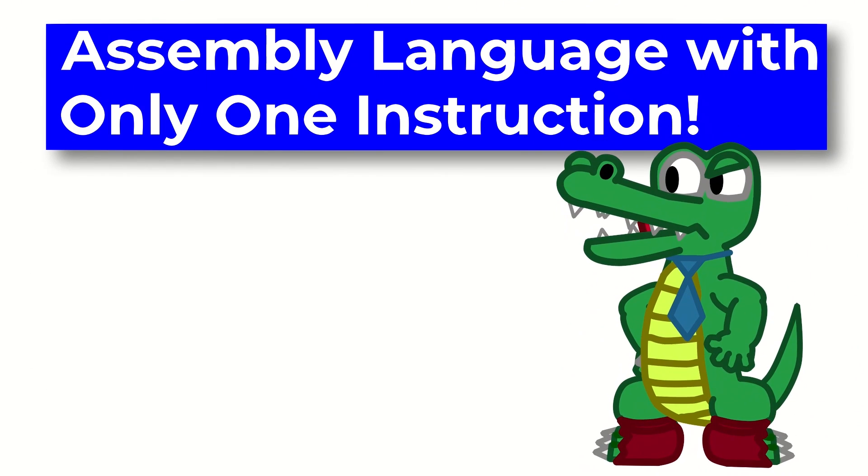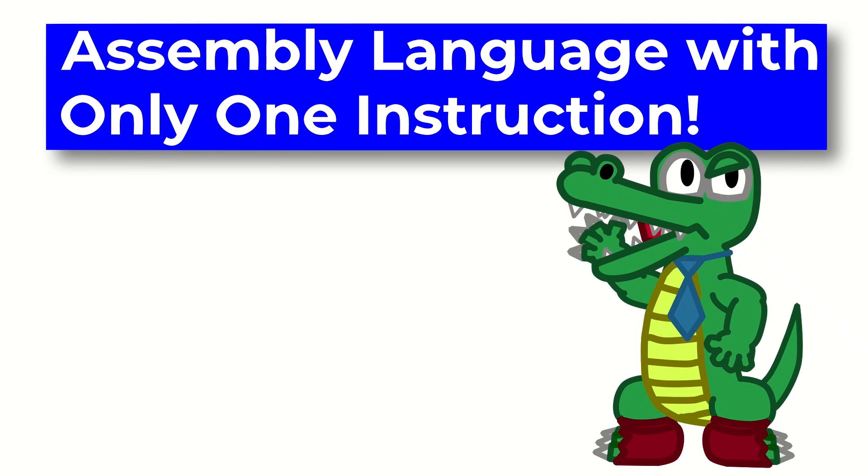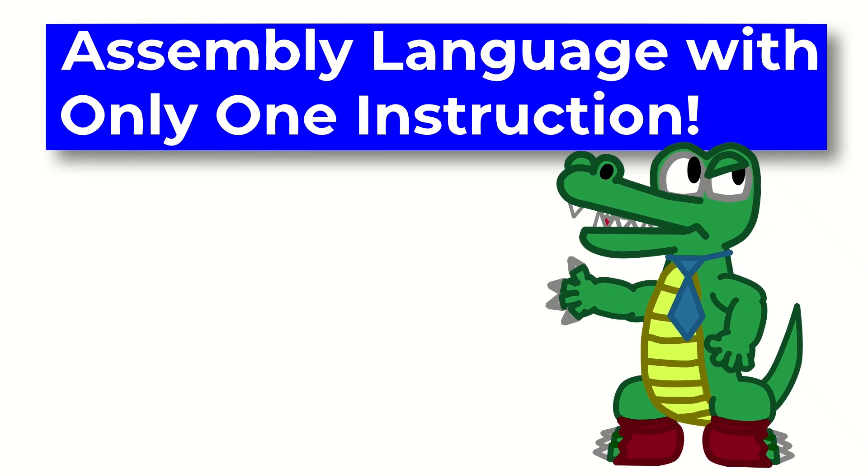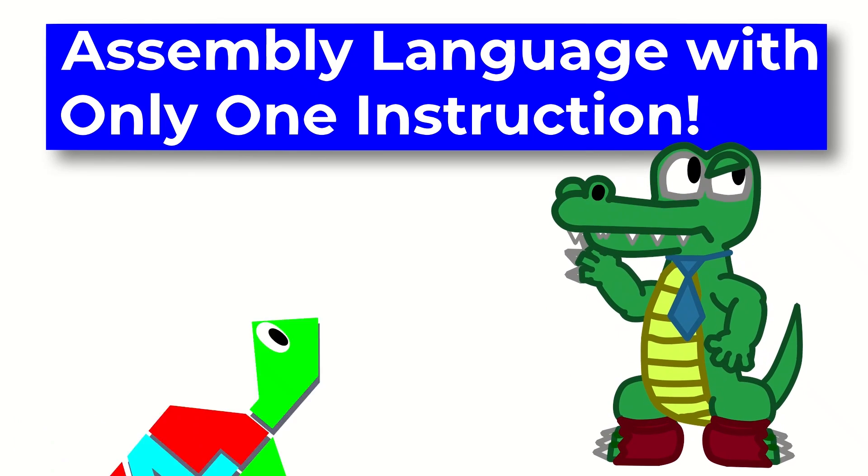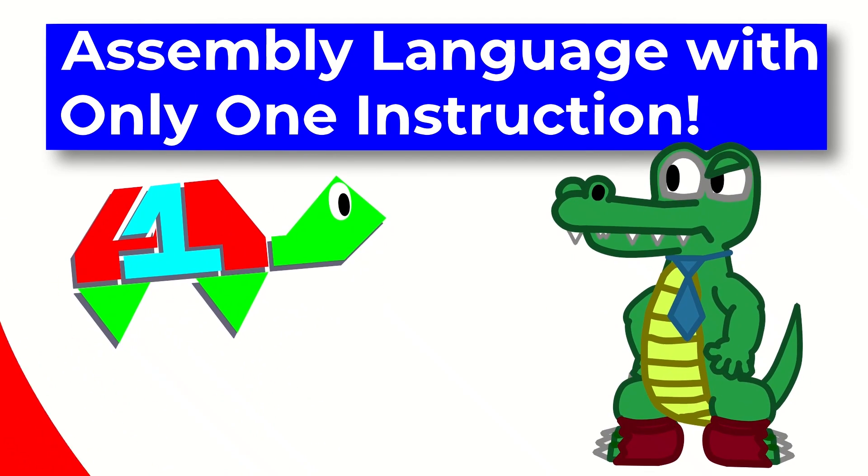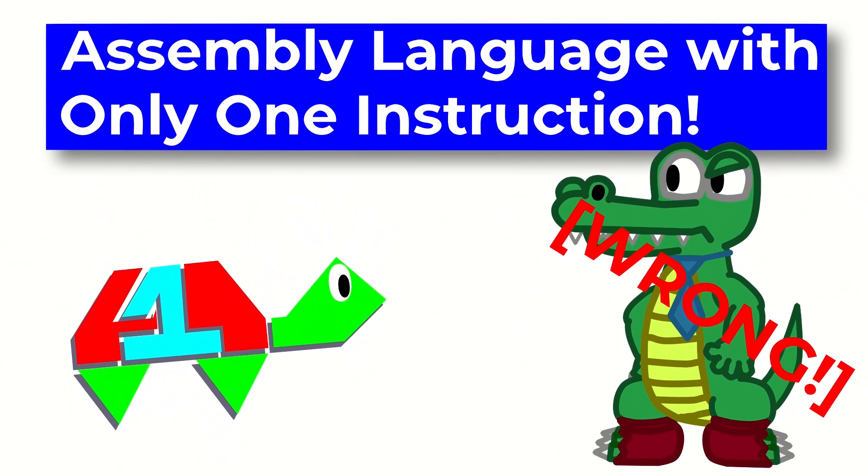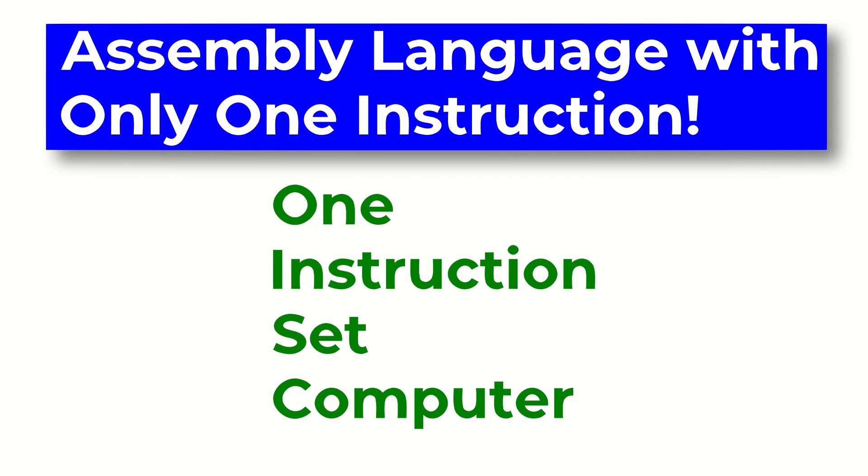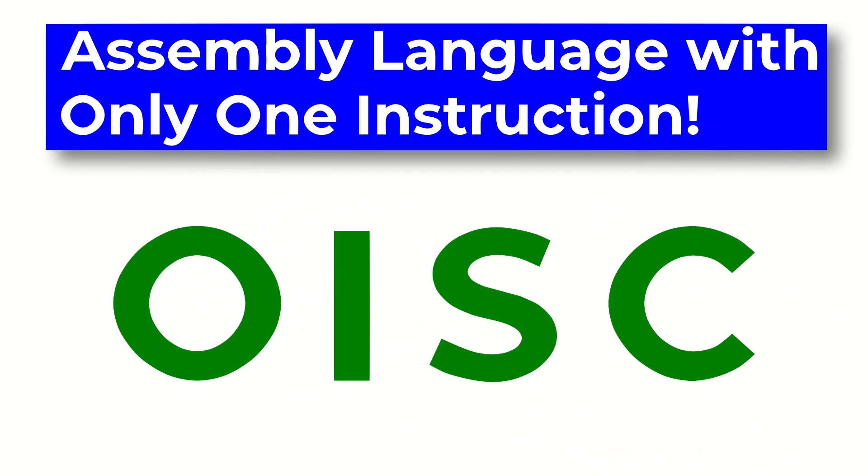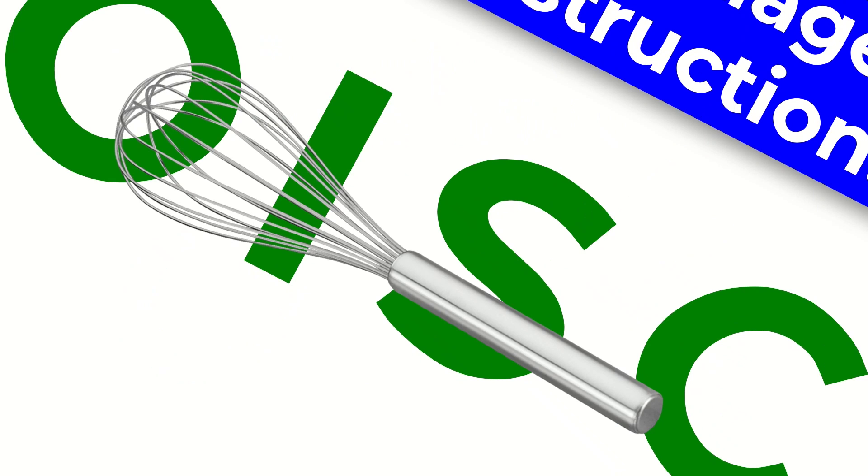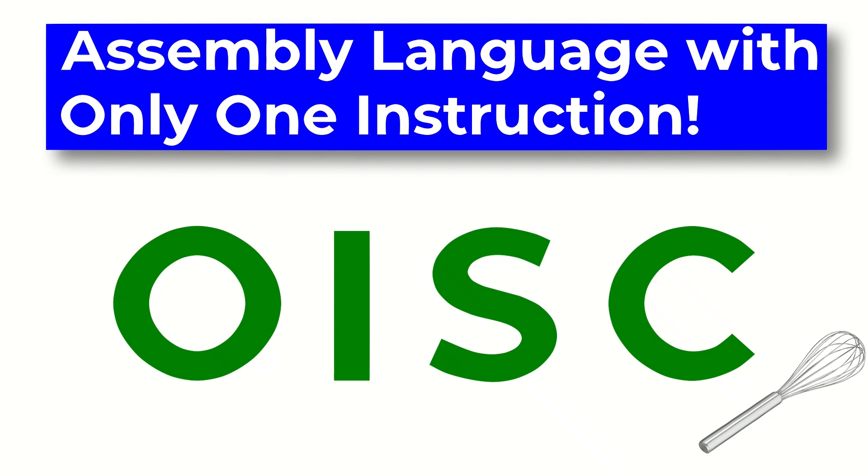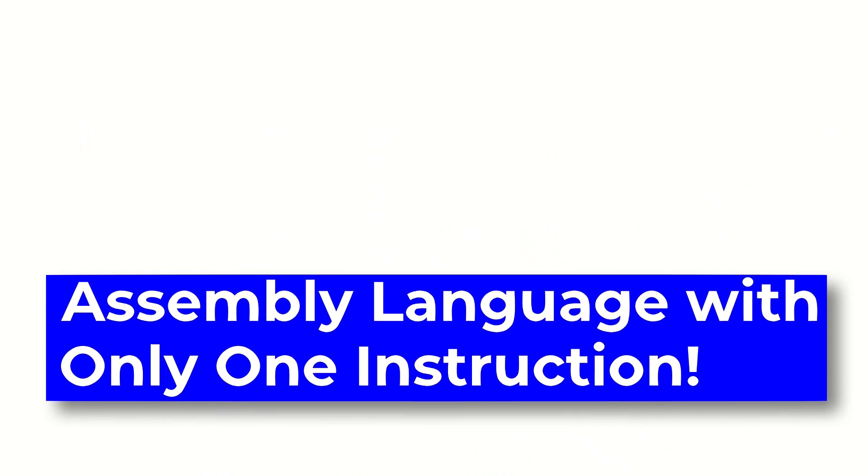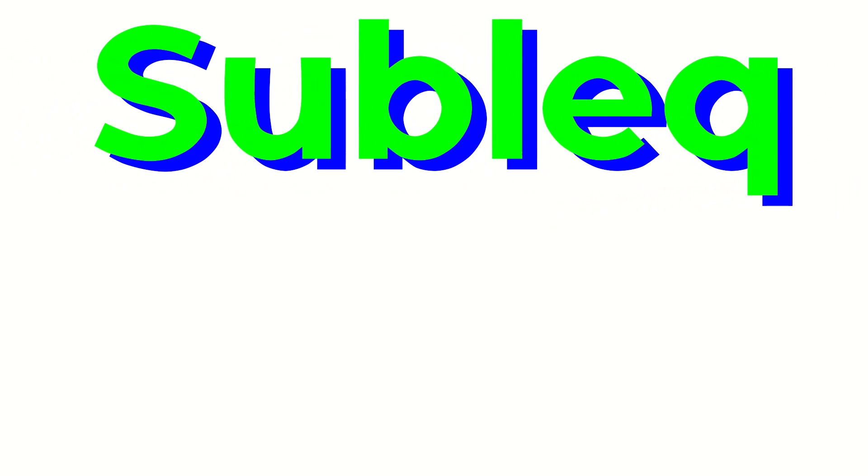Then, I assume the computer would be rendered unusable? Well, Carl, that's where you're wrong! Introducing the One Instruction Set Computer, or OISC, and yes, that's how I'm going to be pronouncing it. A OISC is a theoretical computer whose assembly language only has one instruction. The particular OISC that we will be looking at in this video is SubLeq, because that's what's in the title.